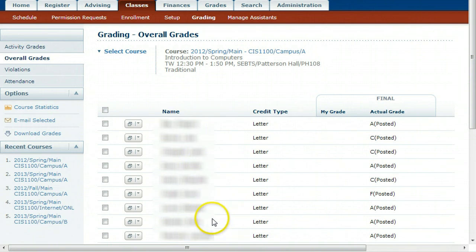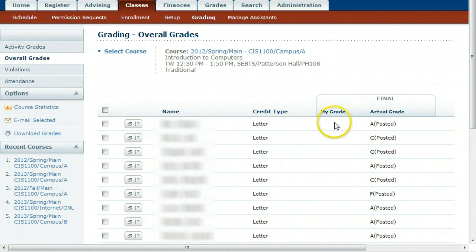The grades you just exported from Moodle should show up in the My Grades column. This class we are looking at has been finalized, so they are in the Actual Grade column.